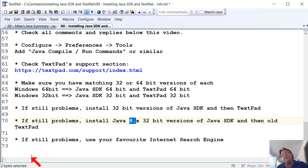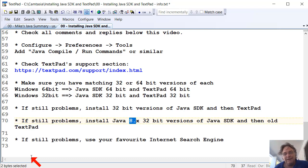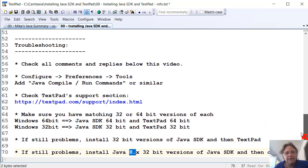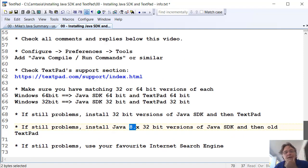And if you still have any problems, then use your favourite internet search engine. So type the error message into Google or whatever and do a search and see what you can find out.